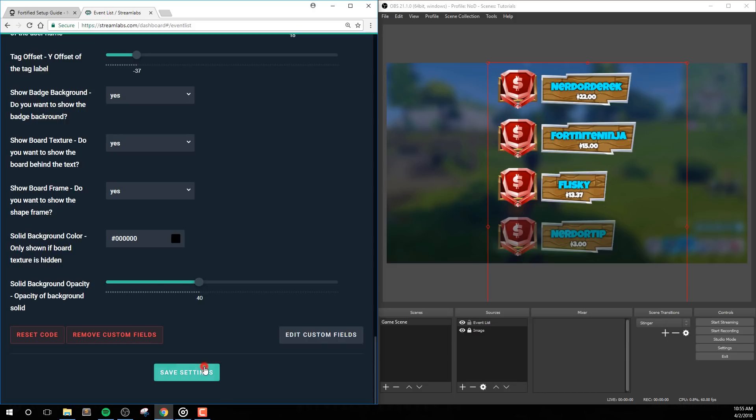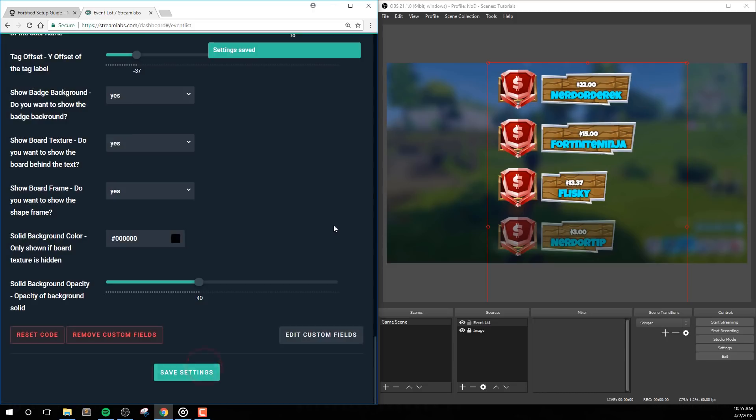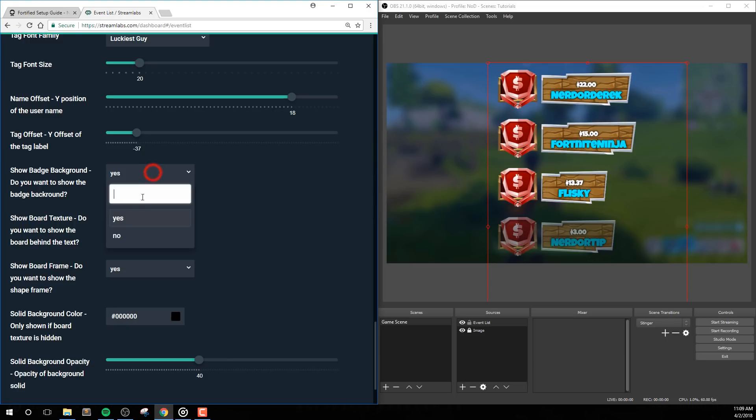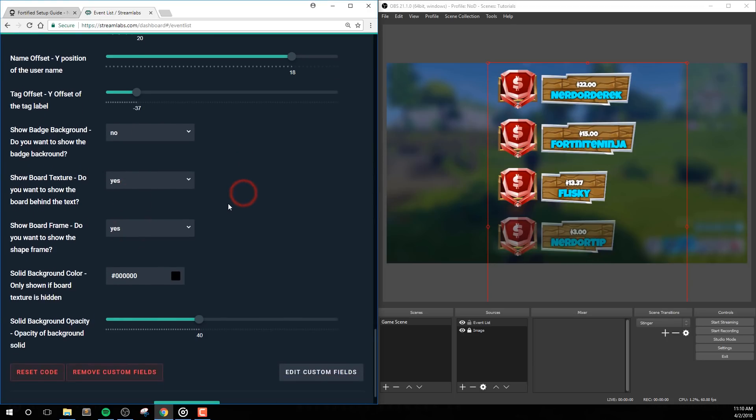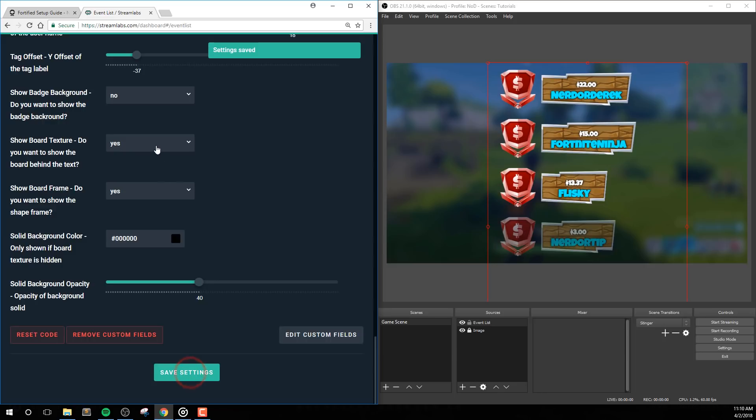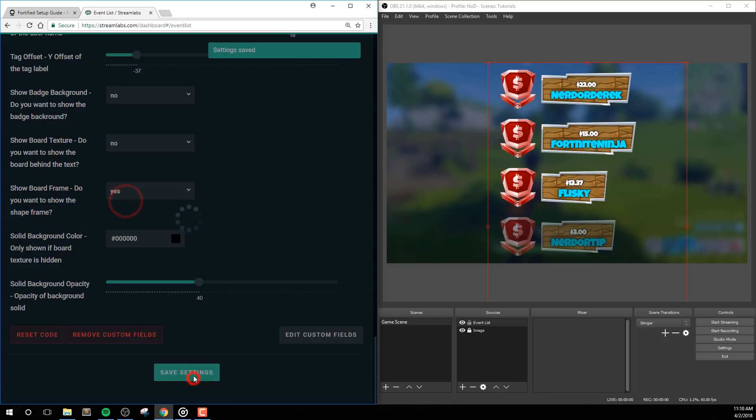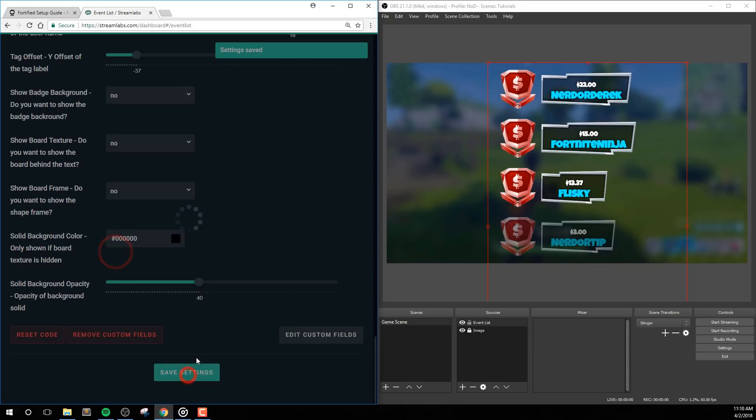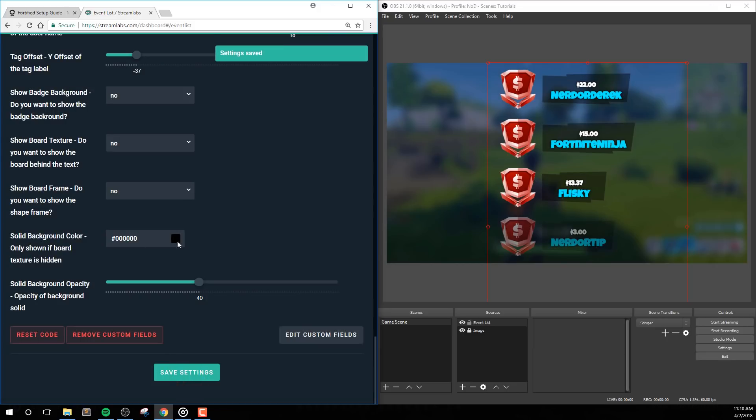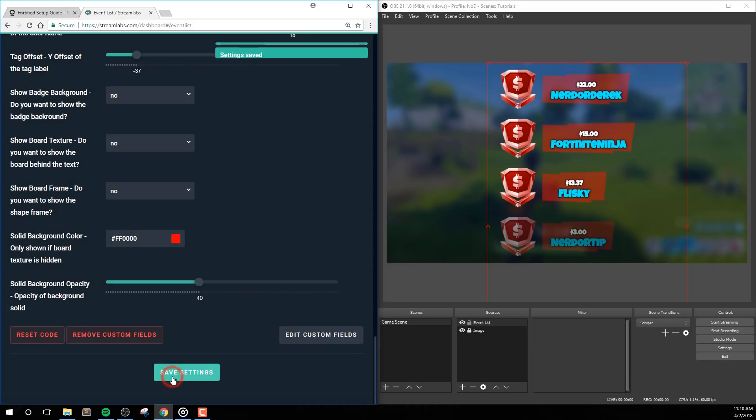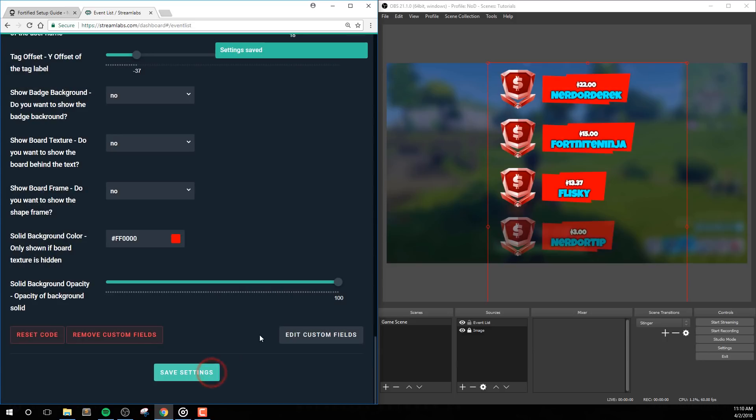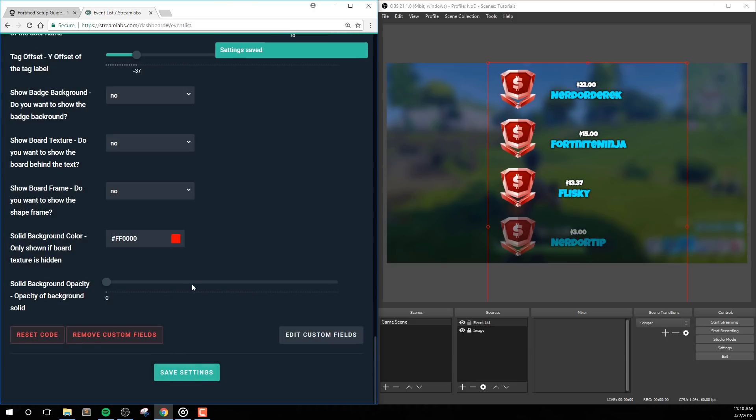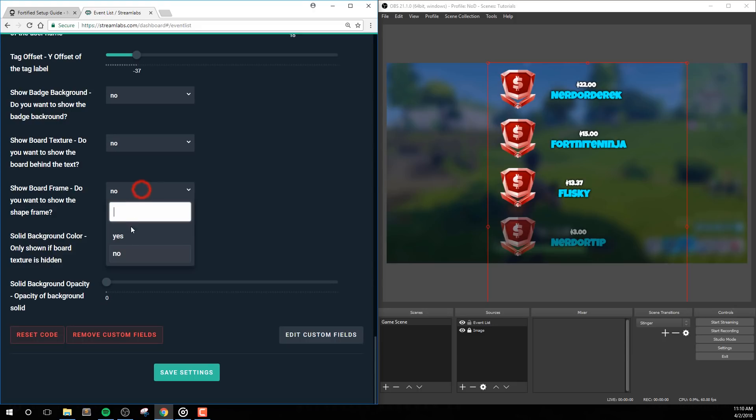Show Badge Background, Board Texture, and Board Frame allows you to hide these respective elements. If you hide the board texture, a solid color will appear and take its place. Solid Background Color is the color of the shape that's in place of the board texture. Solid Background Opacity lets you change the opacity of this shape. Let's say you don't want any shape or color behind your username and tag. Simply set this to 0 to hide it completely.